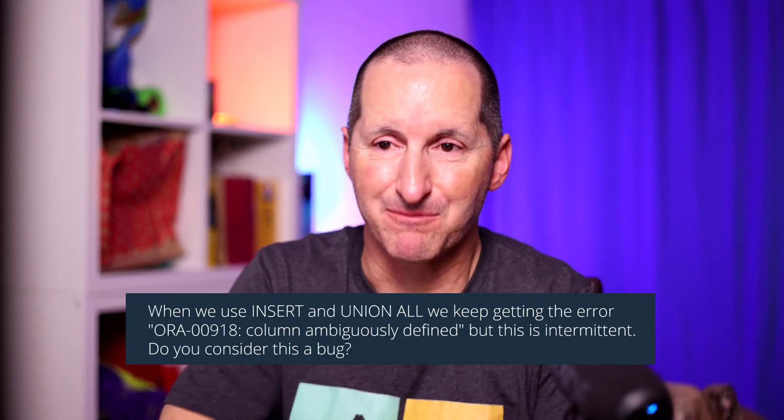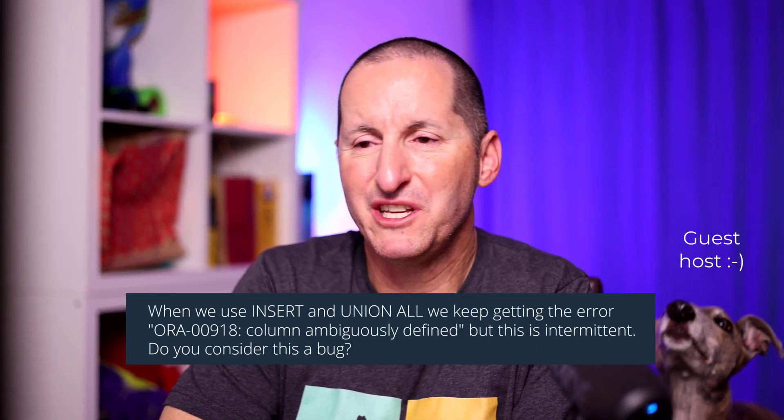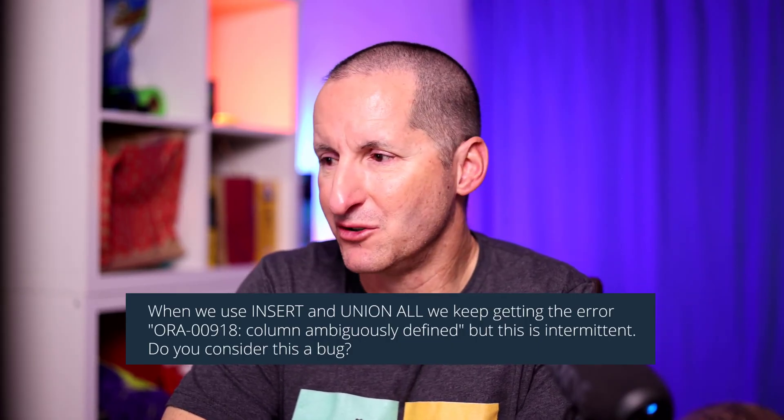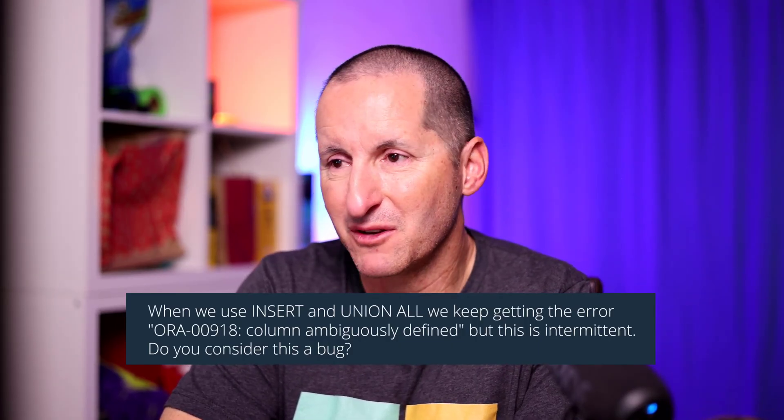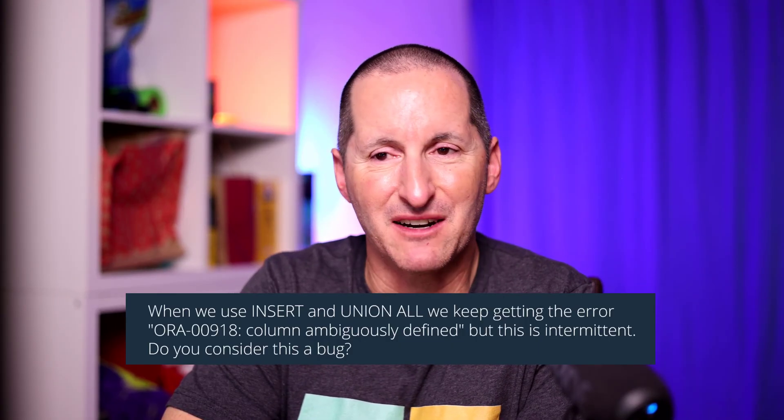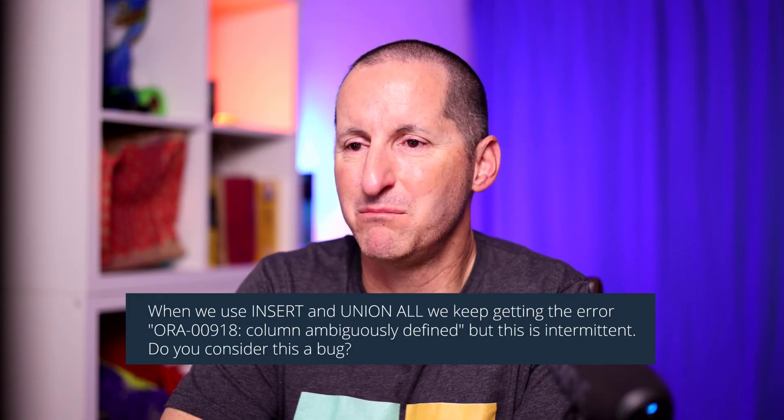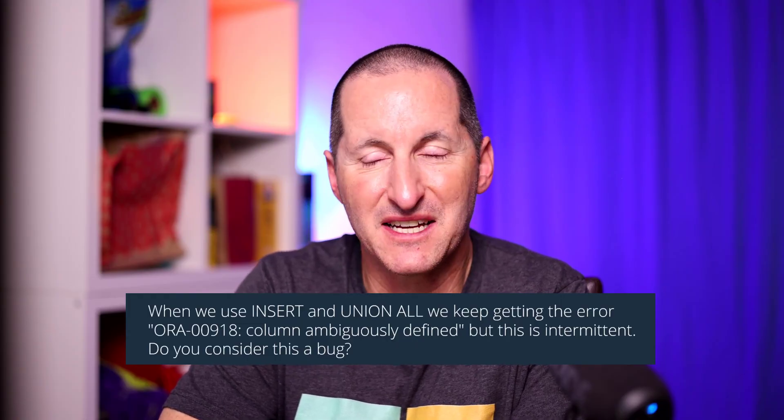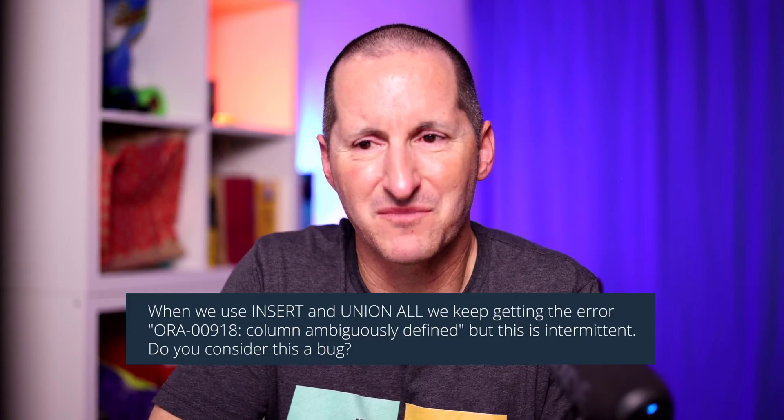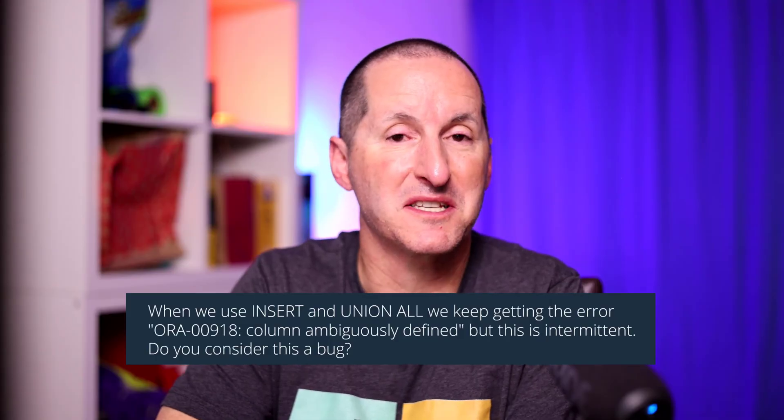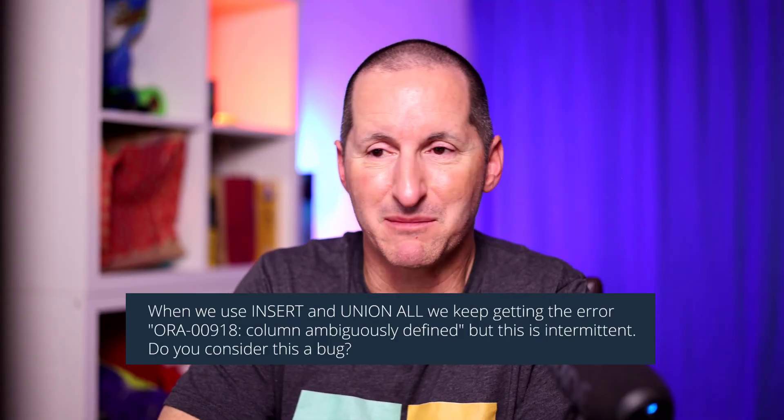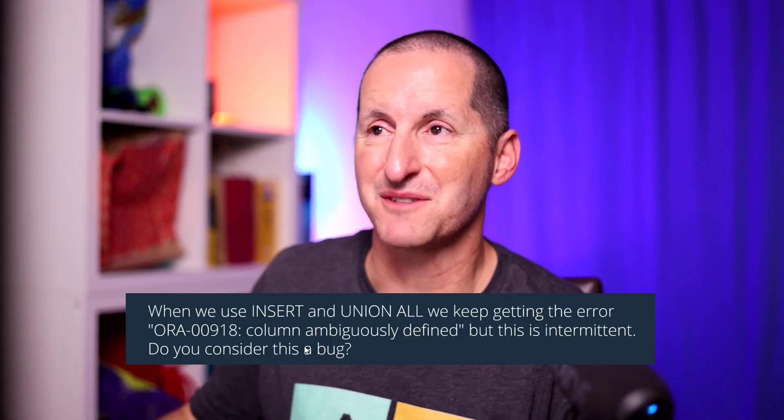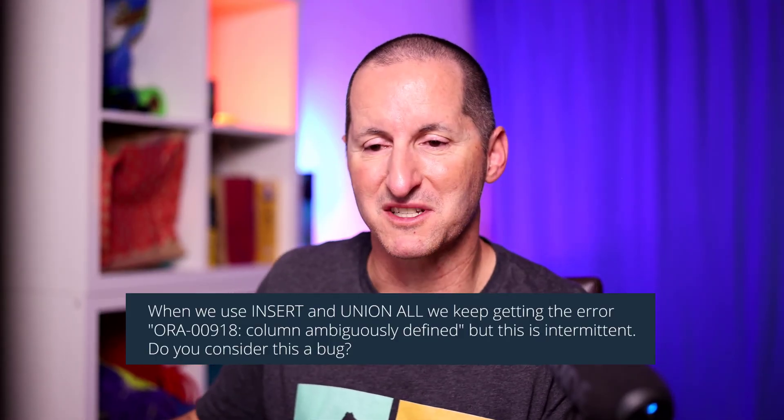Here's the question that came in. When we use INSERT and UNION ALL, we keep getting the error ORA-918 column ambiguously defined, but this is intermittent. Do you consider this a bug in the database? No, I don't. Let's explore what's going on.